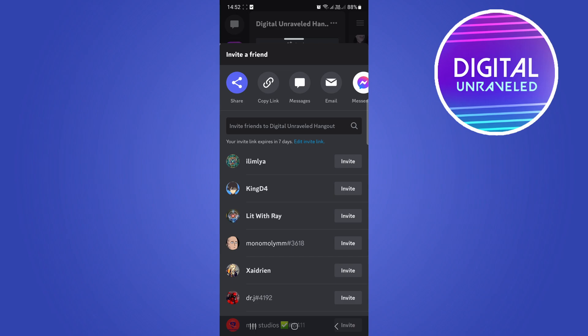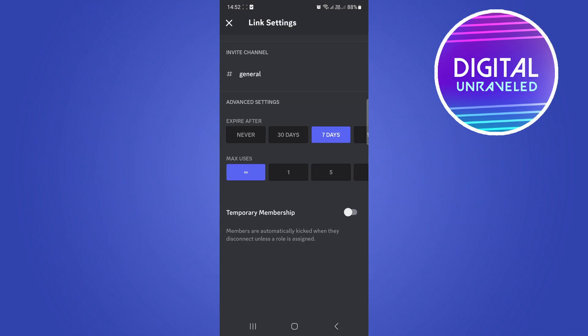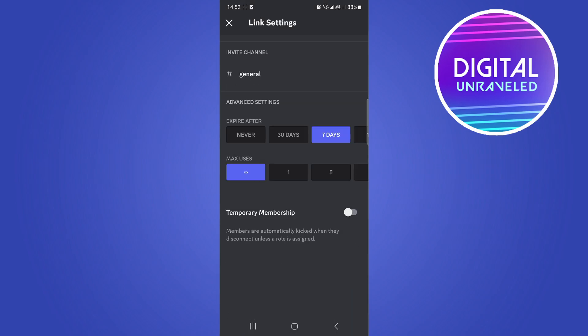What you can do is edit the invite link to expire never or 30 days. That's something that you can do if people are trying to get into your server, like your friend or something, is trying to get into your server and cannot. Set the link to expire never.